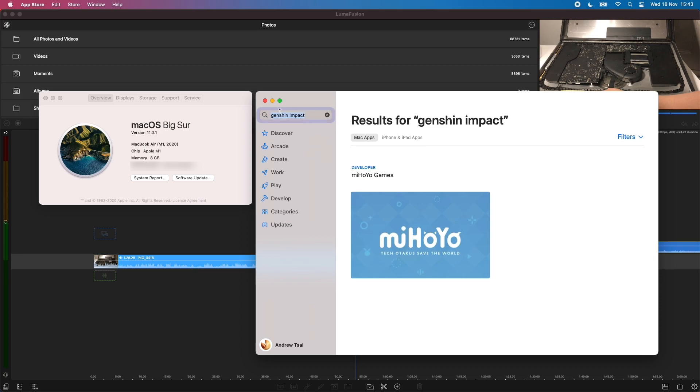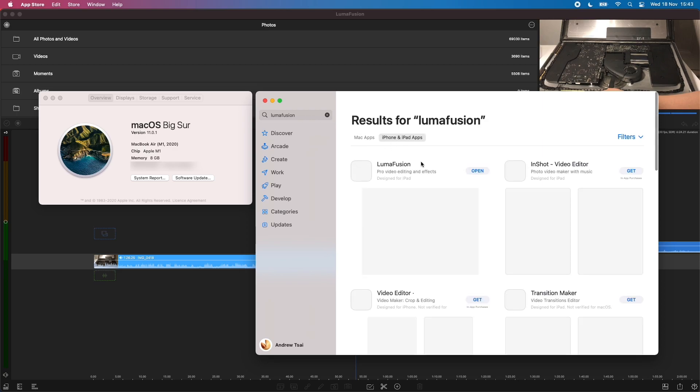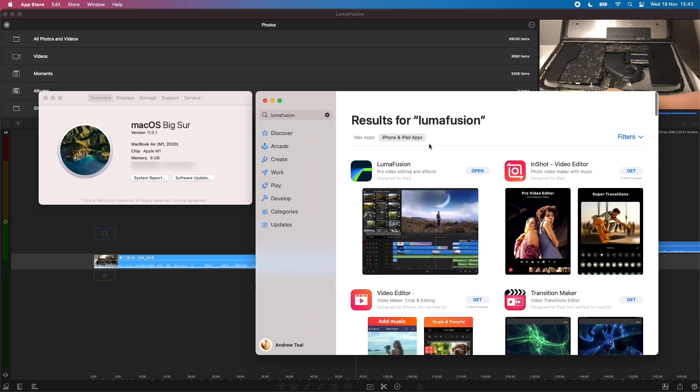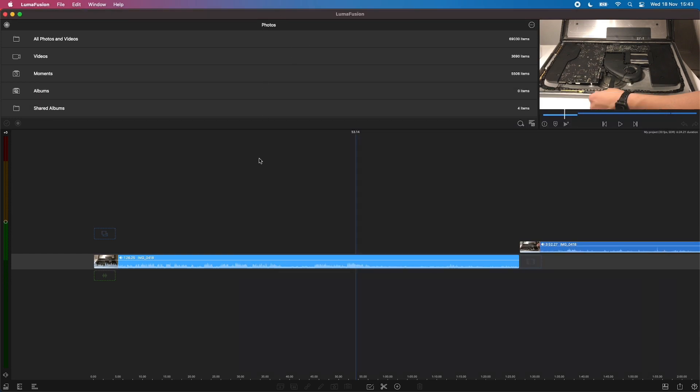So some developers, like LumaFusion's developer, have actually allowed us to install the iPhone and iPad version. So there's no desktop version, but there is an iPhone and iPad version, which I've downloaded and I have right behind me. I'm just going to demonstrate that.